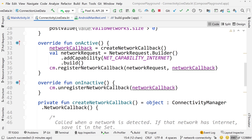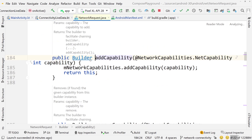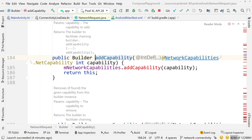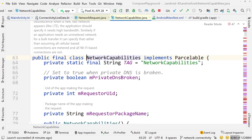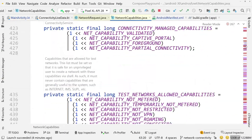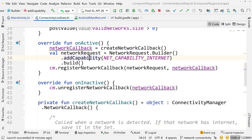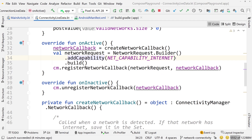What you do is build a NetworkRequest object using its Builder and add capabilities. These capabilities are the network properties you're looking for. I only care whether the network connection has internet, so I pass the NET_CAPABILITY_INTERNET constant. If you want to know what other constants are available you can check the NetworkCapabilities class or the documentation, which gives descriptions of what each constant does.